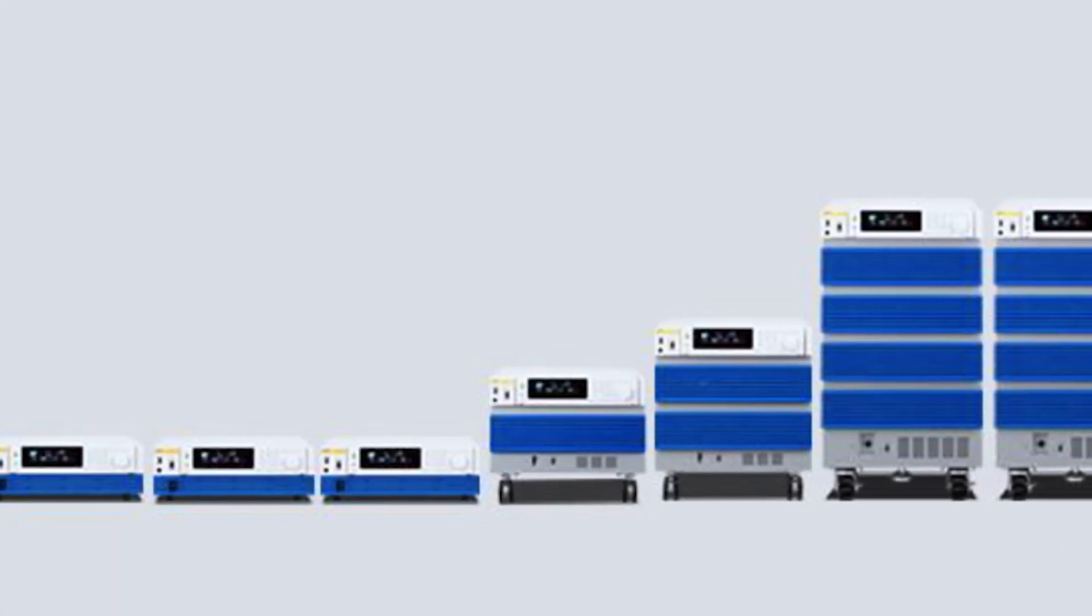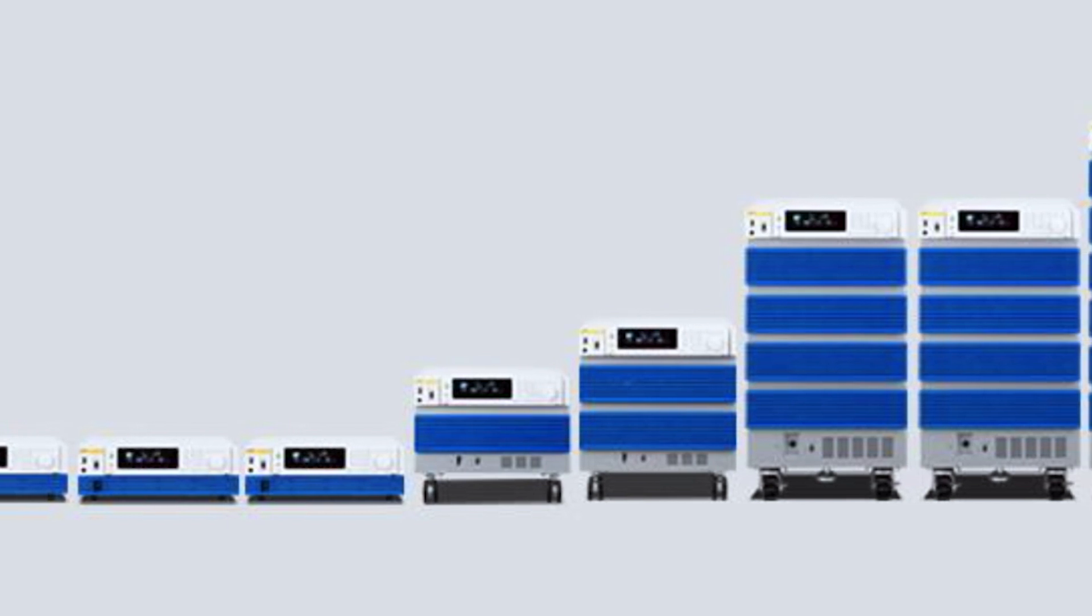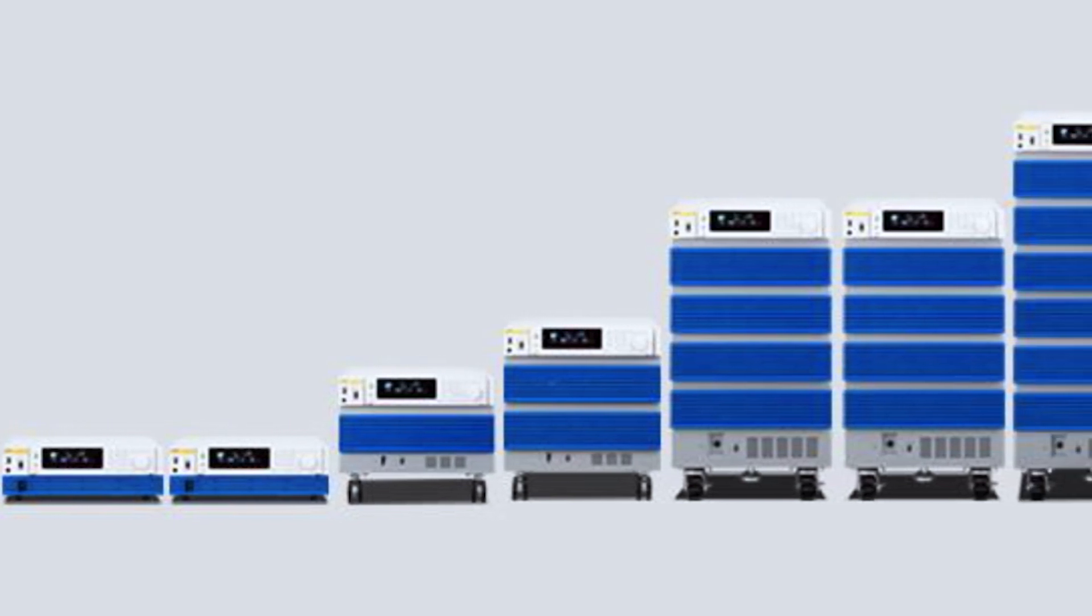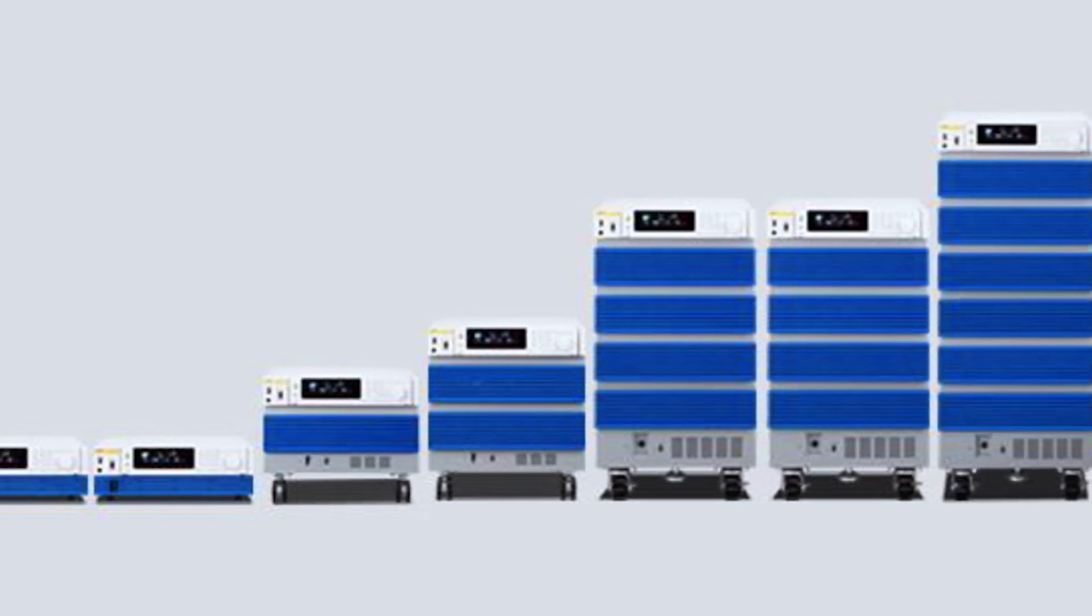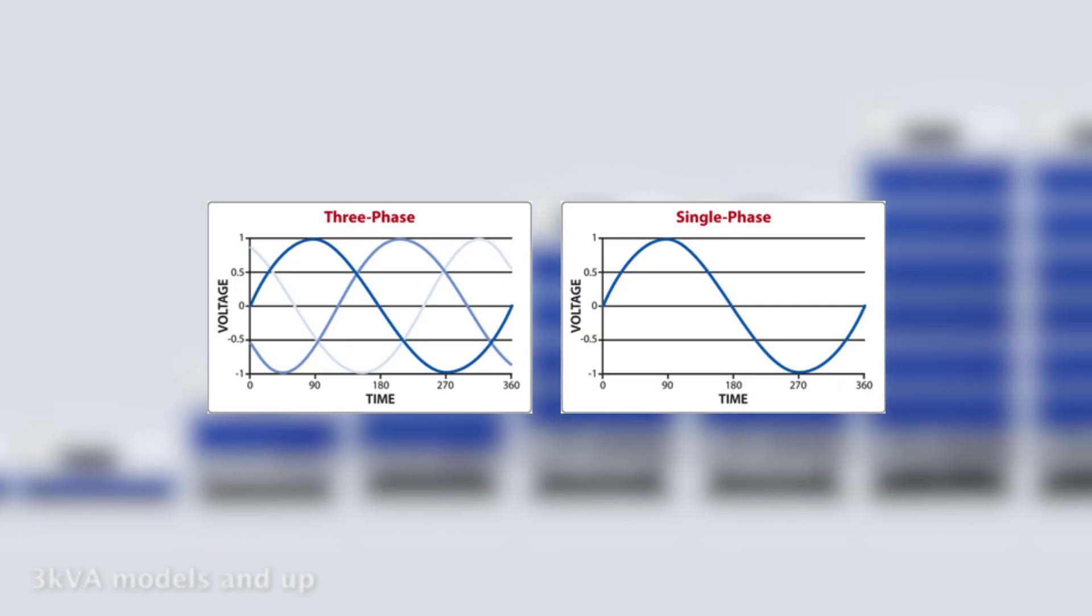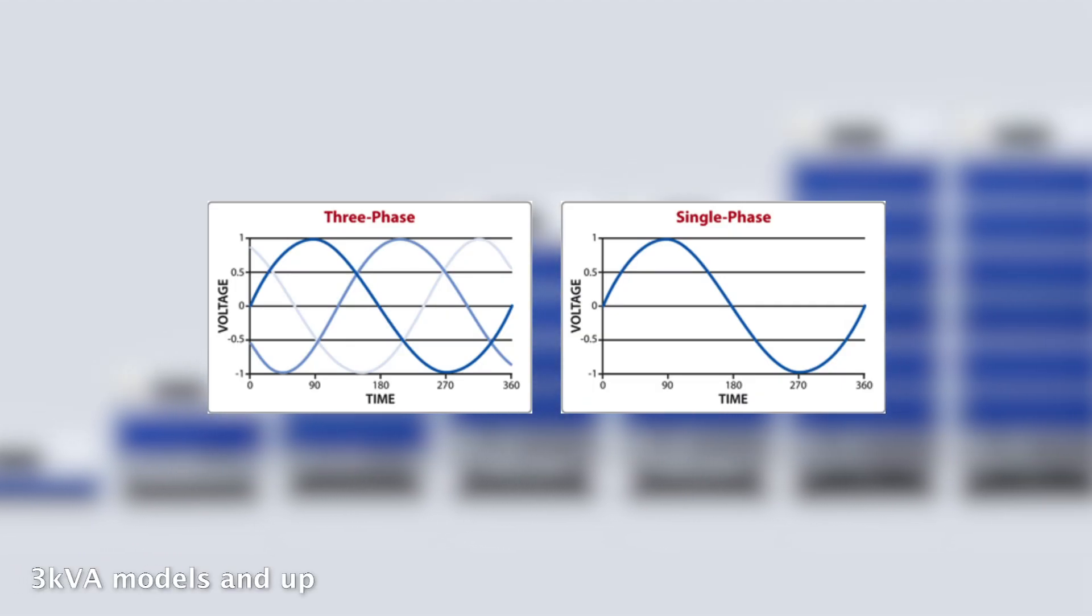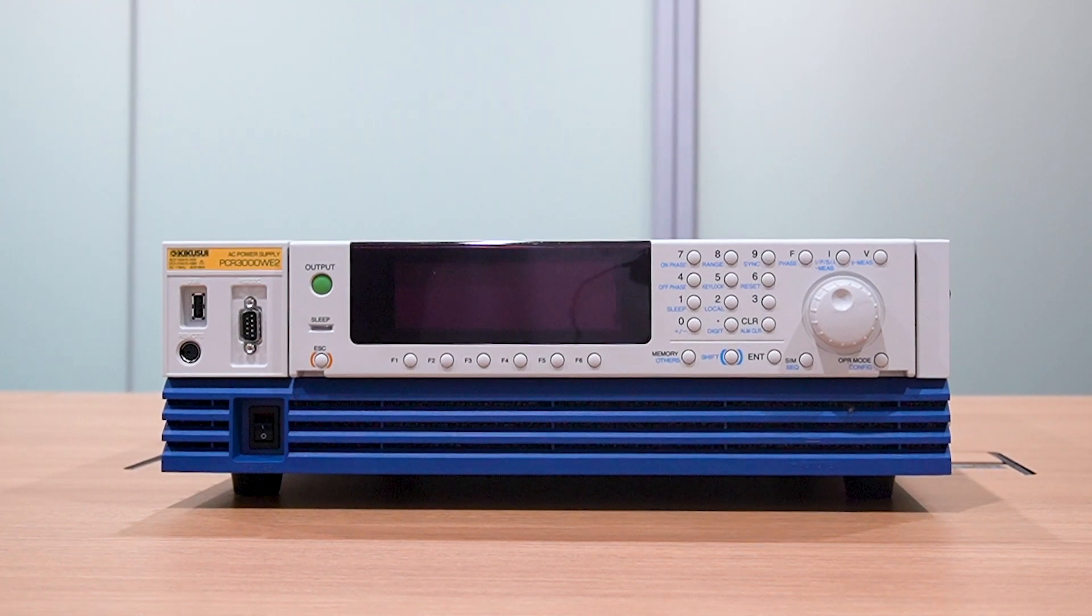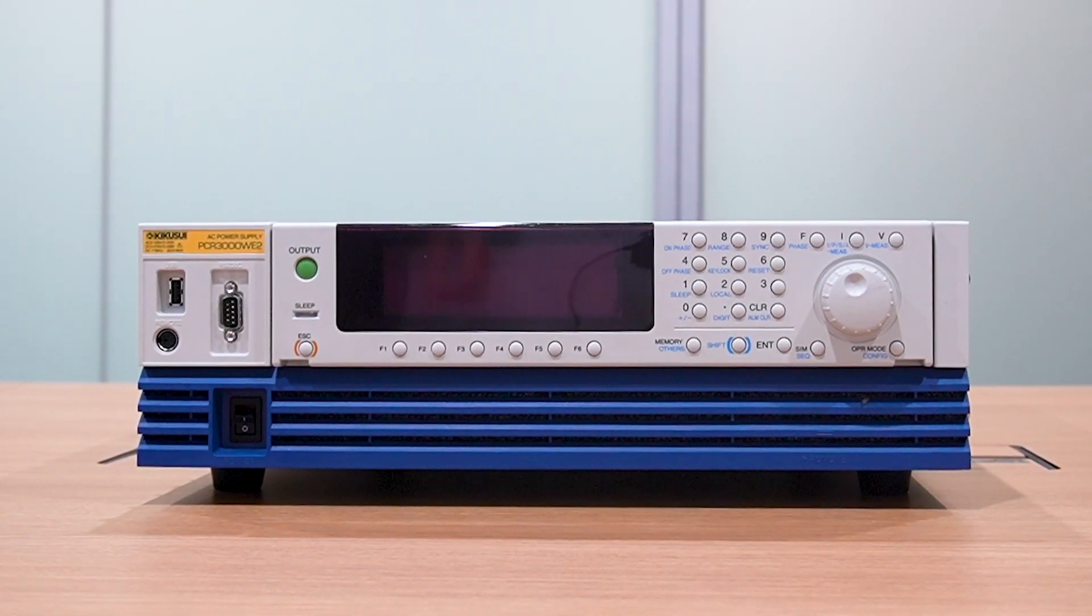The 15 model lineup ranges from 1 kVA to 36 kVA of both AC and DC output, with interchangeable single and three-phase output available at the press of a button. State-of-the-art switching technology means that the PCRWE can provide extremely high output quality without taking up valuable space in your laboratory.